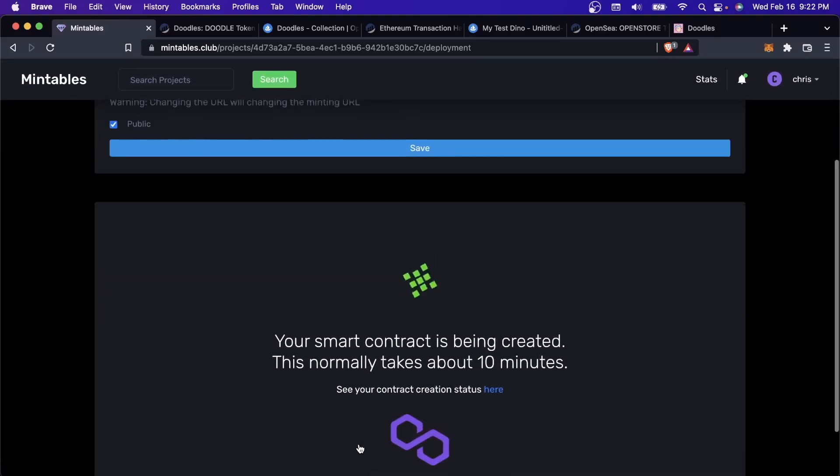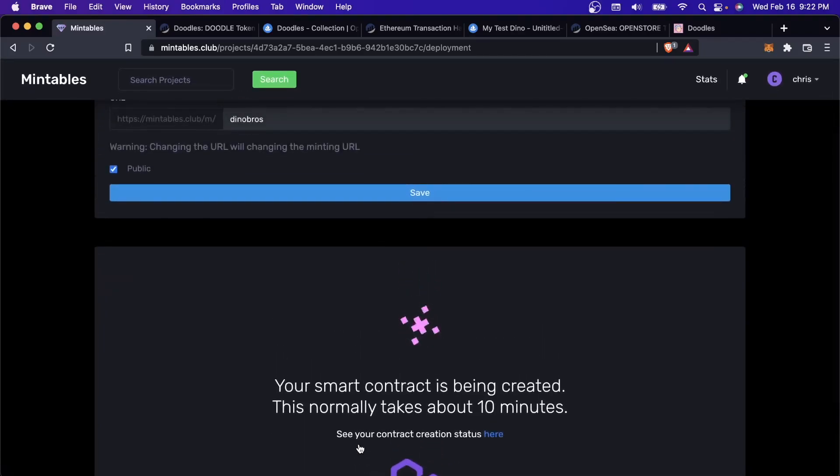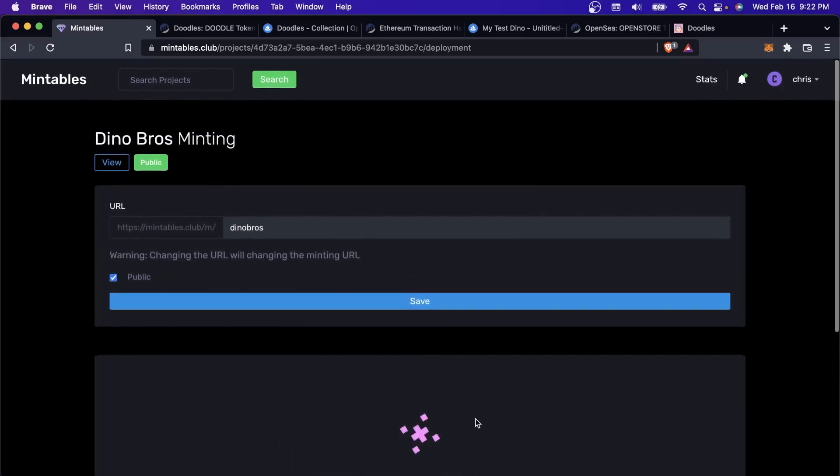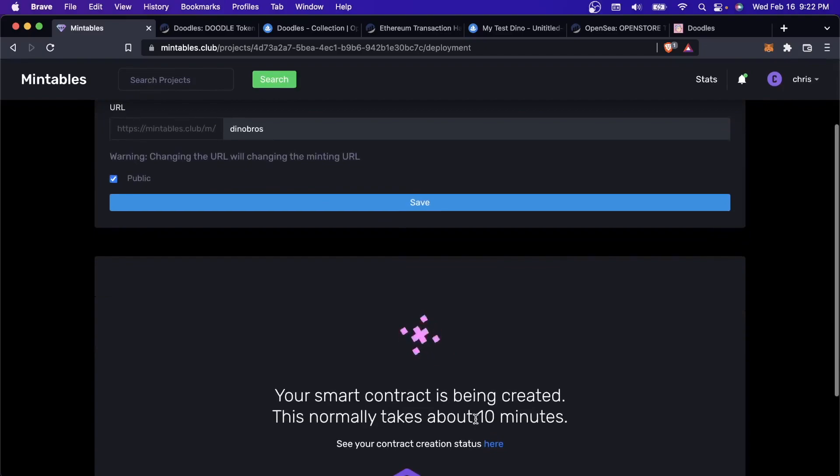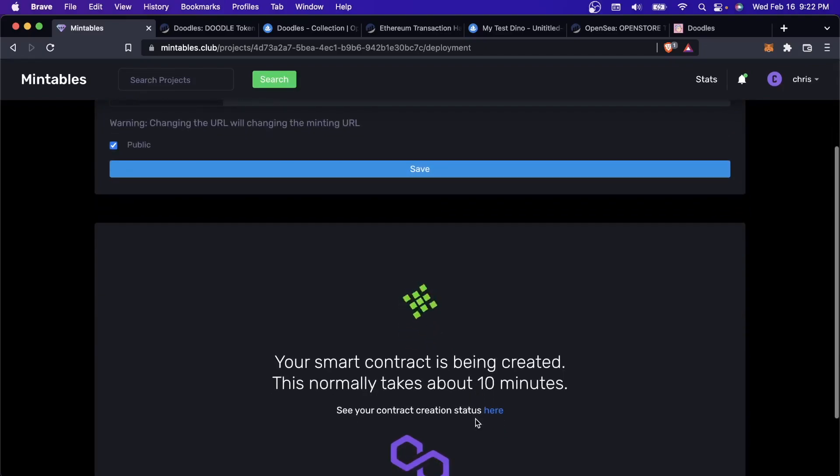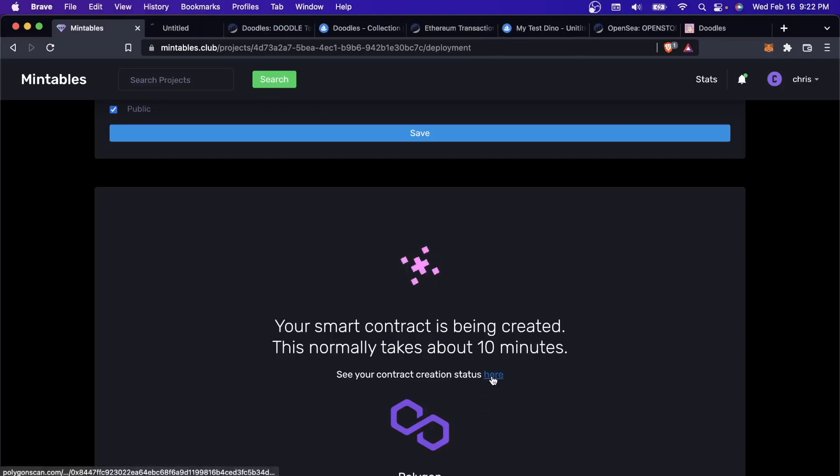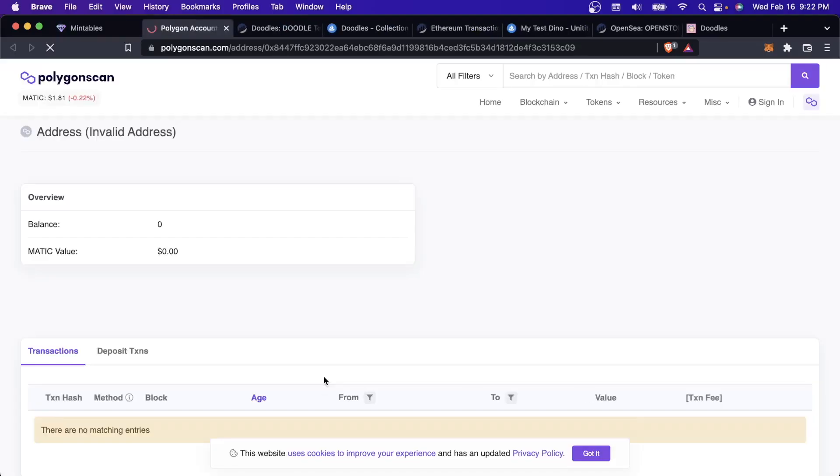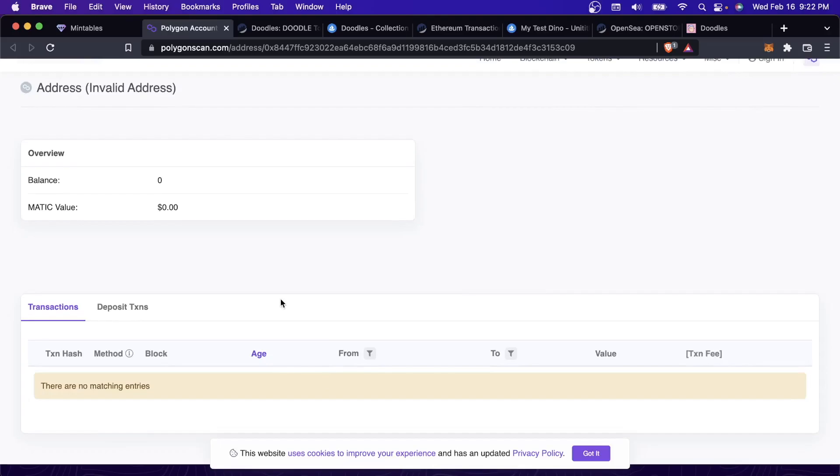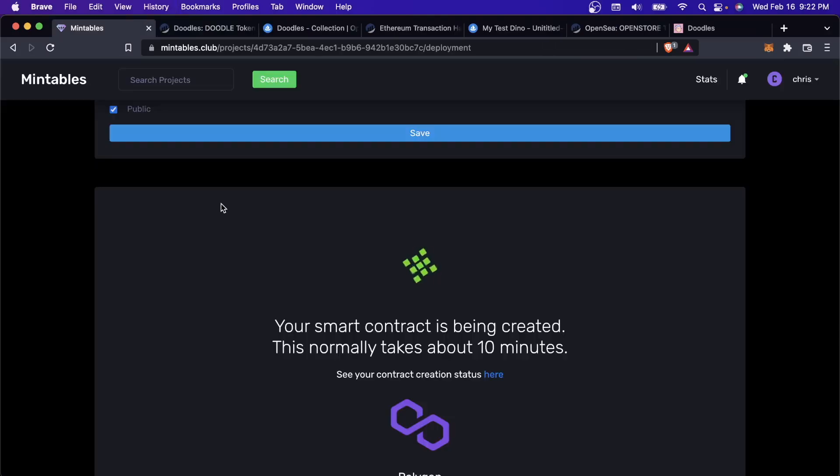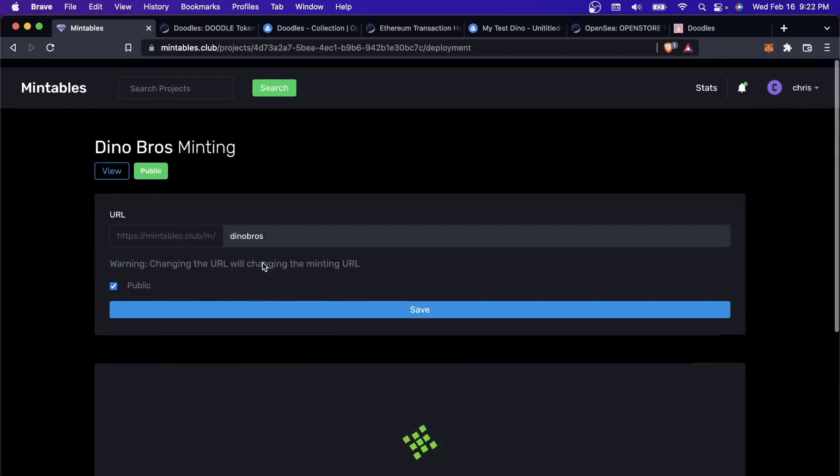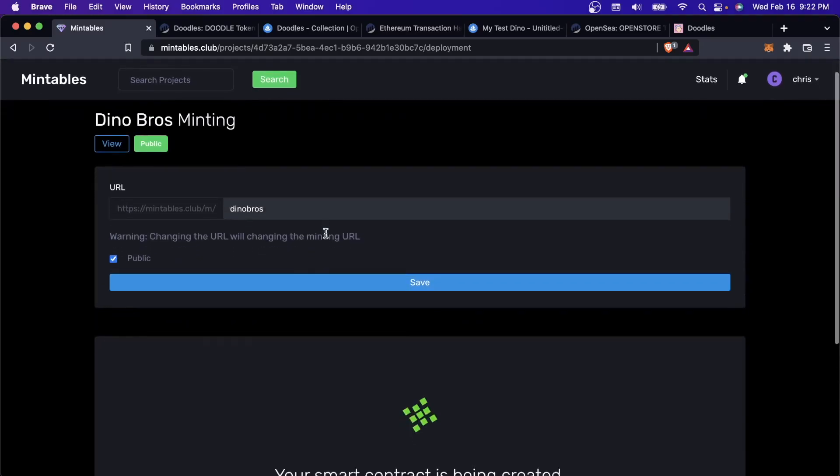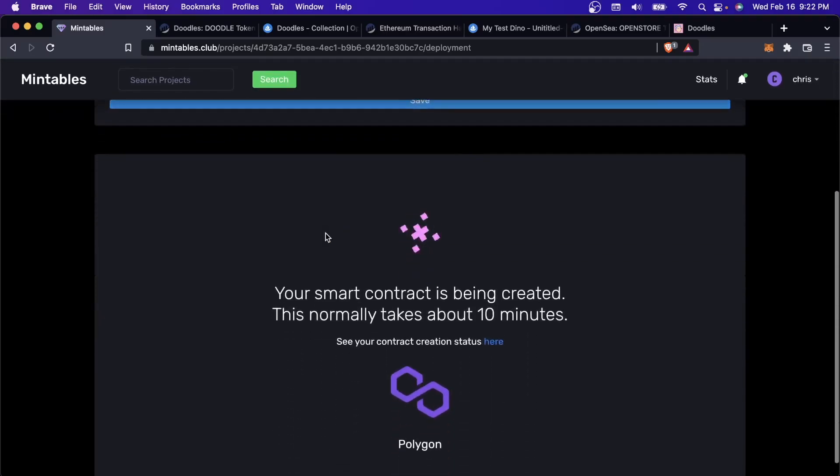This is where it takes you to. This is going to take a little bit of time to finish because it's actually creating your smart contract on the Polygon blockchain. Everything done on the blockchain takes a little bit of time. I can click here to monitor the status. You can see it hasn't actually showed up on PolyScan yet. Let's come back here in 10 minutes and I'll show you what this page will look like once the contract is created.